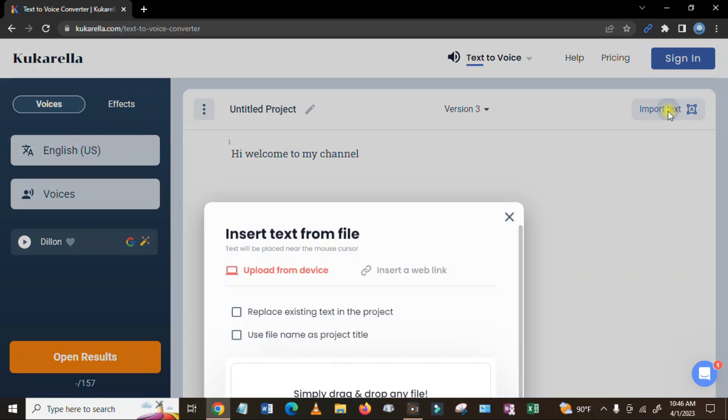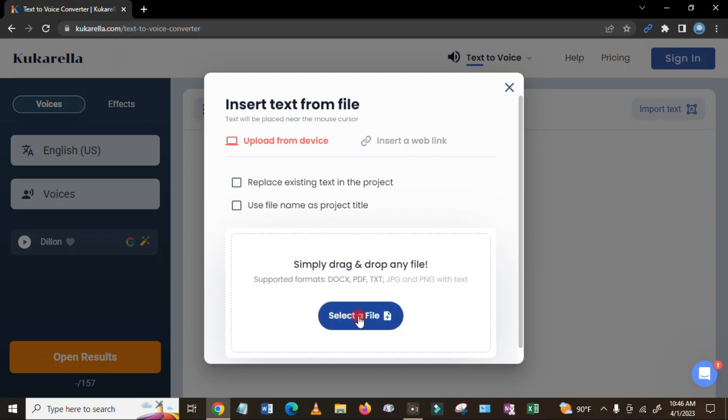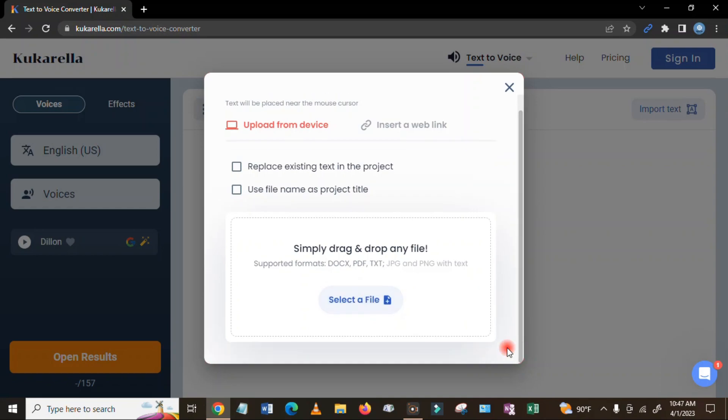So I can also import the text that I have created, if I have files. For example, if you're already writing down in a Microsoft file, then you can select a file and go to the file. You can select a file, then after that selecting the files, you can create as like this.